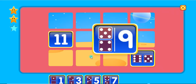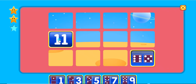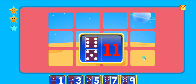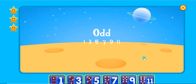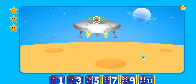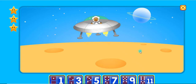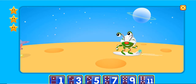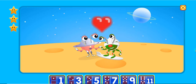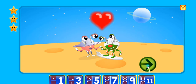5 plus 4 equals 9. 6 plus 5 equals 11. Odd. Goodbye.